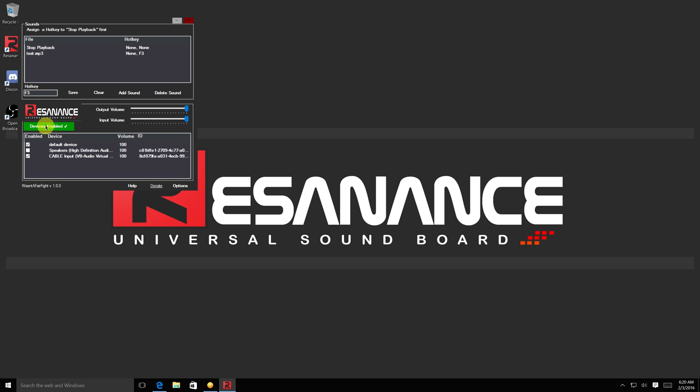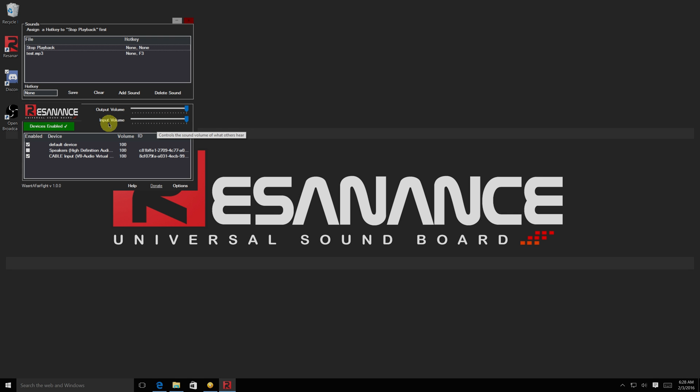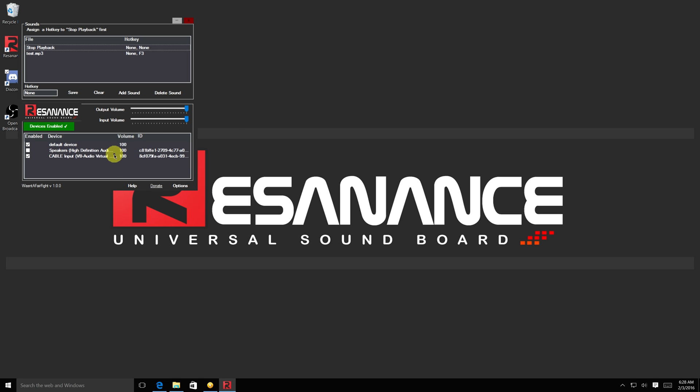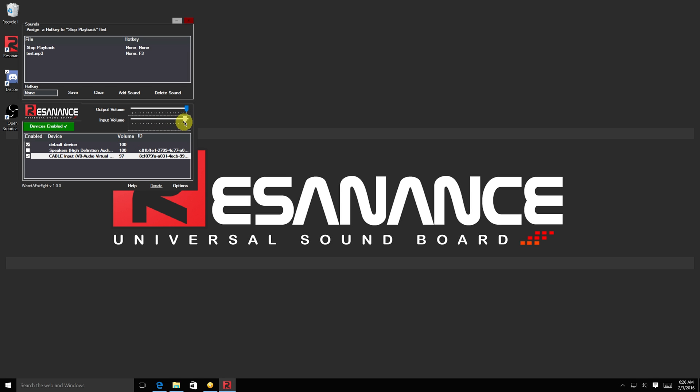You can use the Input Volume slider to control the volume that others hear through your program. Select the device first to control its volume. You can use the Output Volume slider to control the volume you hear.